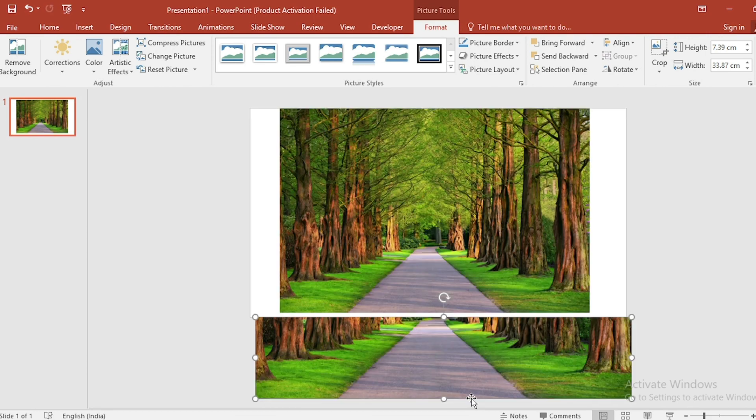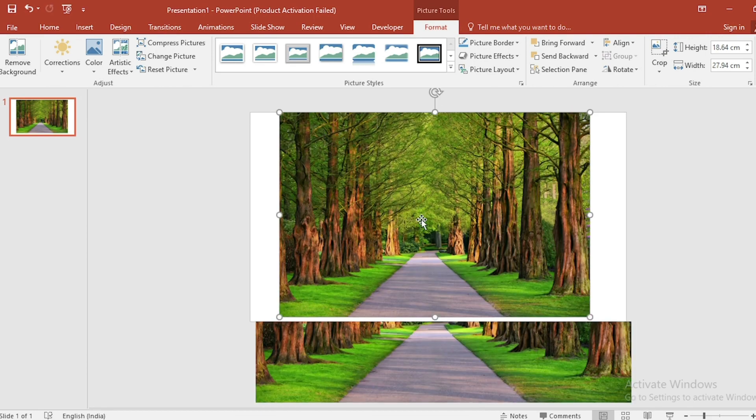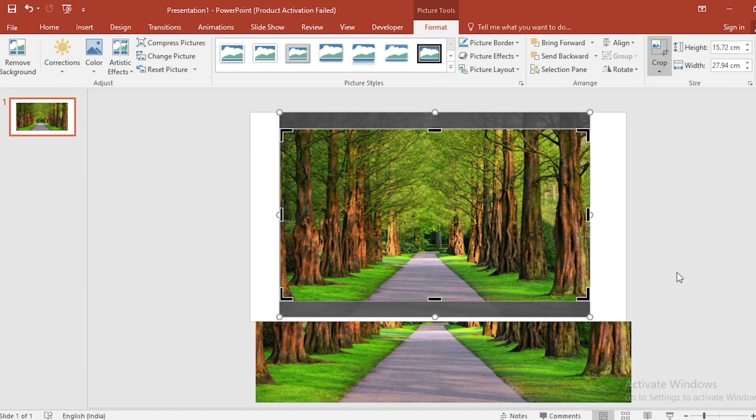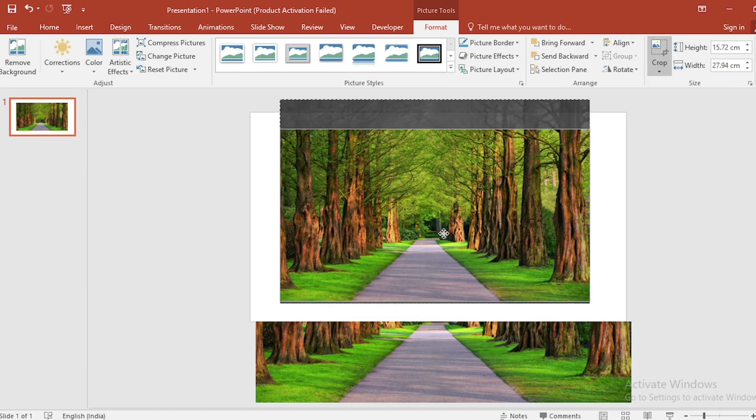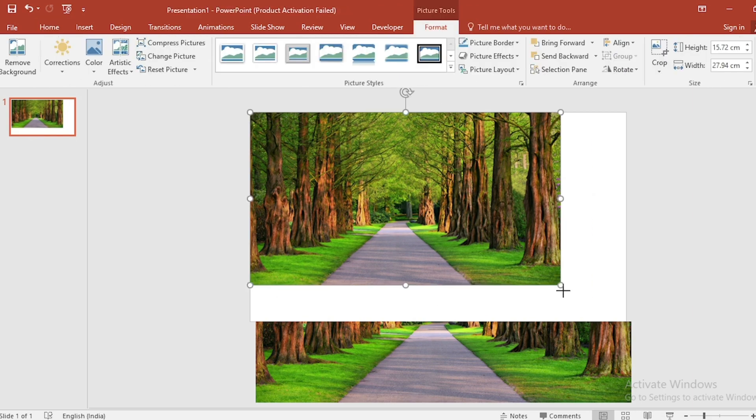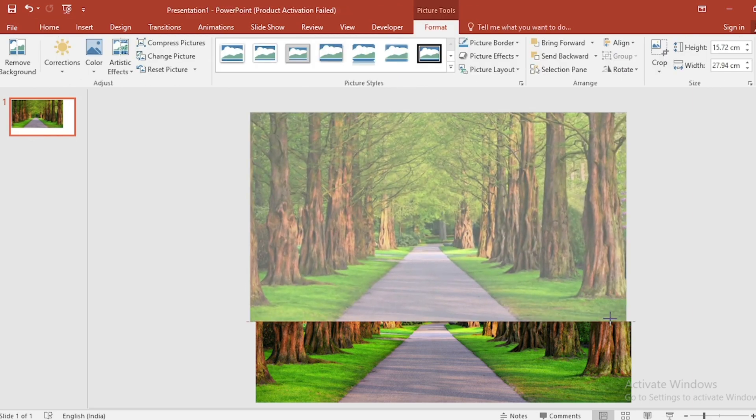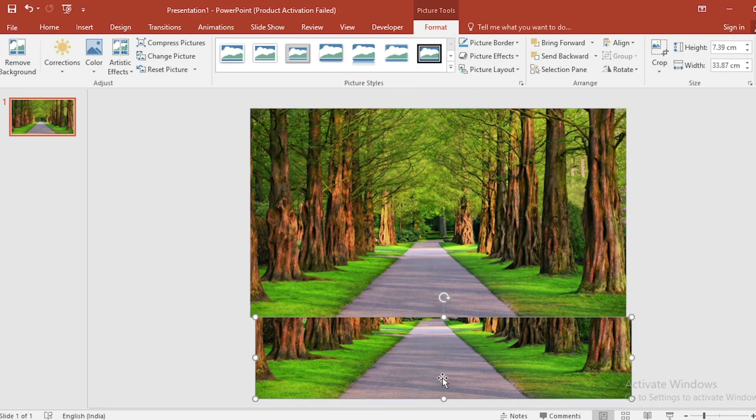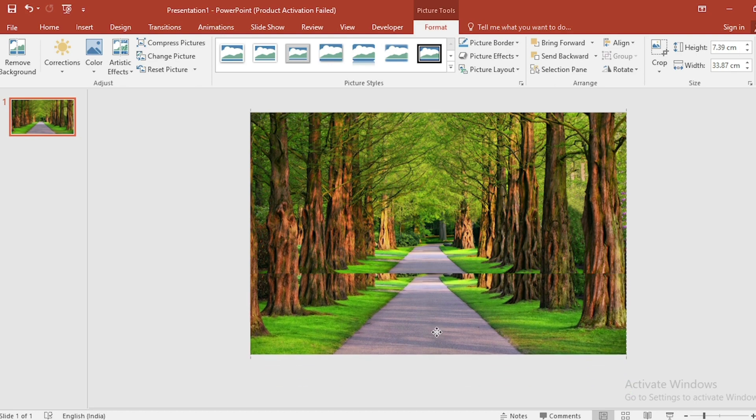Click on the full picture and go to aspect ratio. Select 16:9 aspect ratio. Click outside and adjust the picture on the slide. Move the below cropped picture onto the above picture.